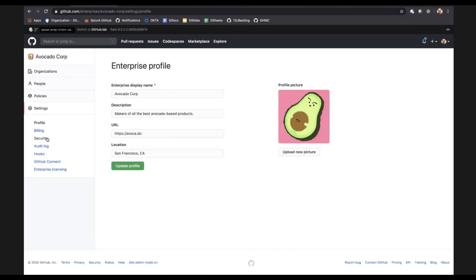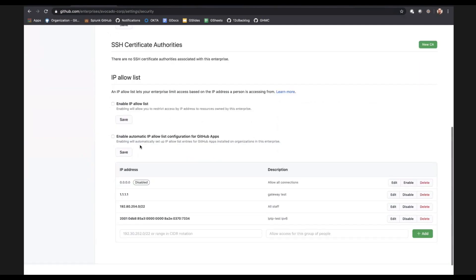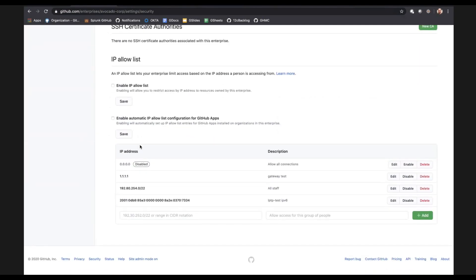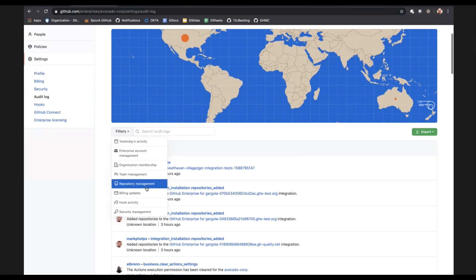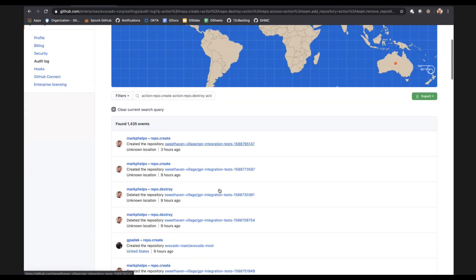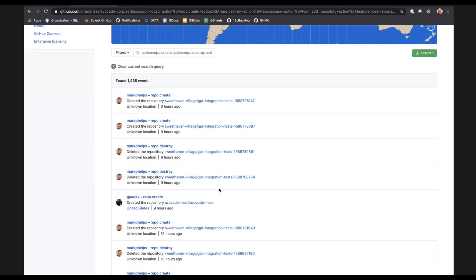One important policy is IP Allow List. We did this recently and over 200 enterprises are using this feature. You're able to define which IPs you trust from your network, and no one else on the public internet will be able to access the organizations belonging to this enterprise. Audit Log is another feature that gets requested a lot. If I want to see all repository management across the enterprise, I'm able to do that here. There's also an API and an export — in case you get audited, you can export to CSV or JSON.